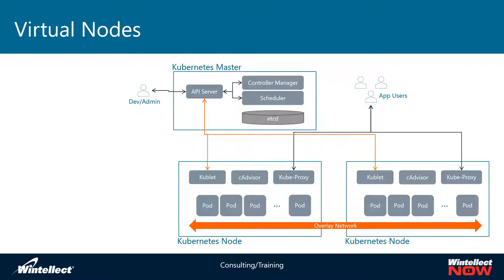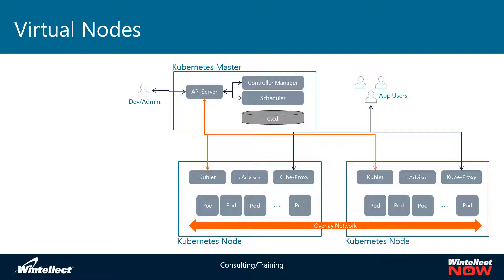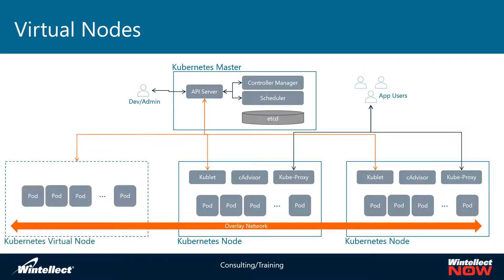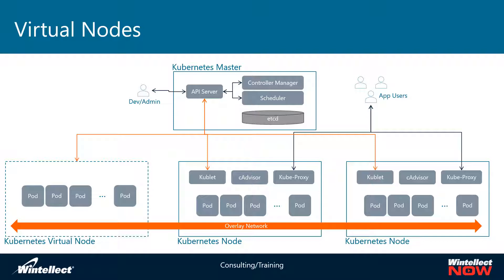It basically looks something like this where we have an existing cluster where we might have master nodes which are provided by Azure, and you have the Kubernetes nodes which are the virtual machines that are actually running the Kubernetes cluster that you are paying for. Then it will take that and extend it with a virtual node so that the control plane gets extended to that virtual node, and then you interact with your API server and the Kubernetes master which then integrates with that virtual node that is running as a container instance in this case.